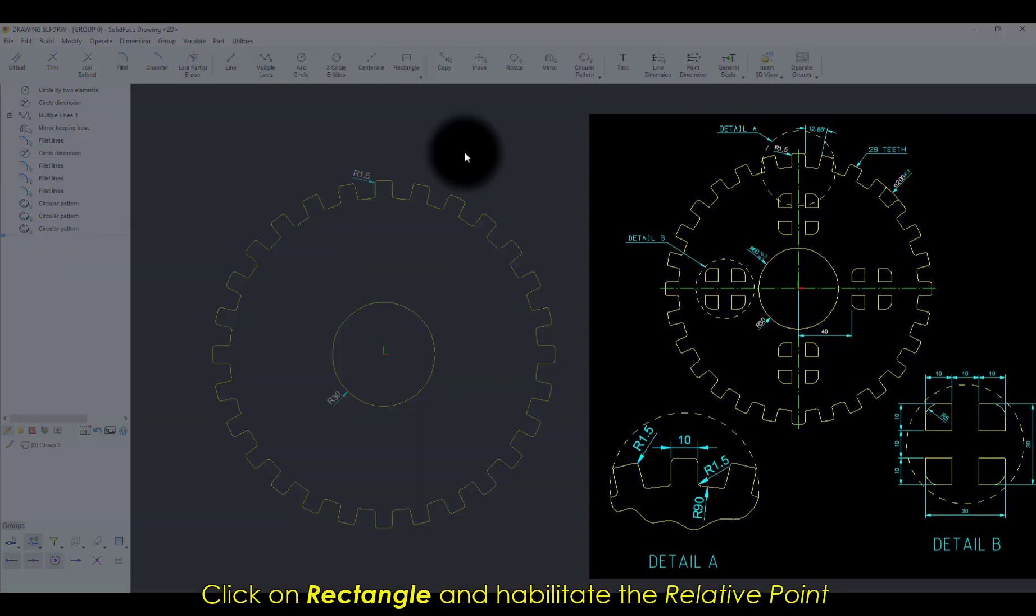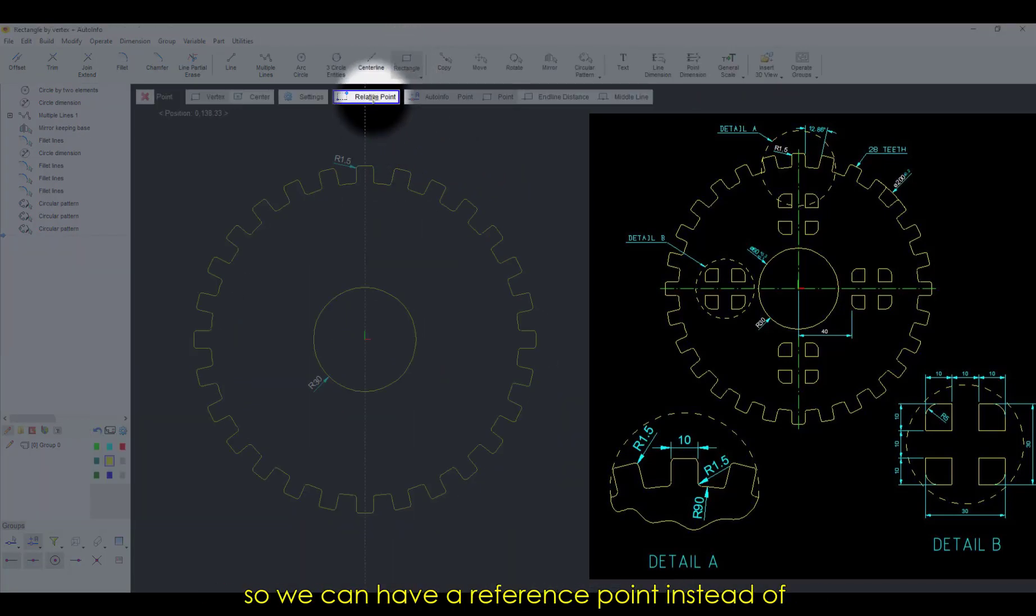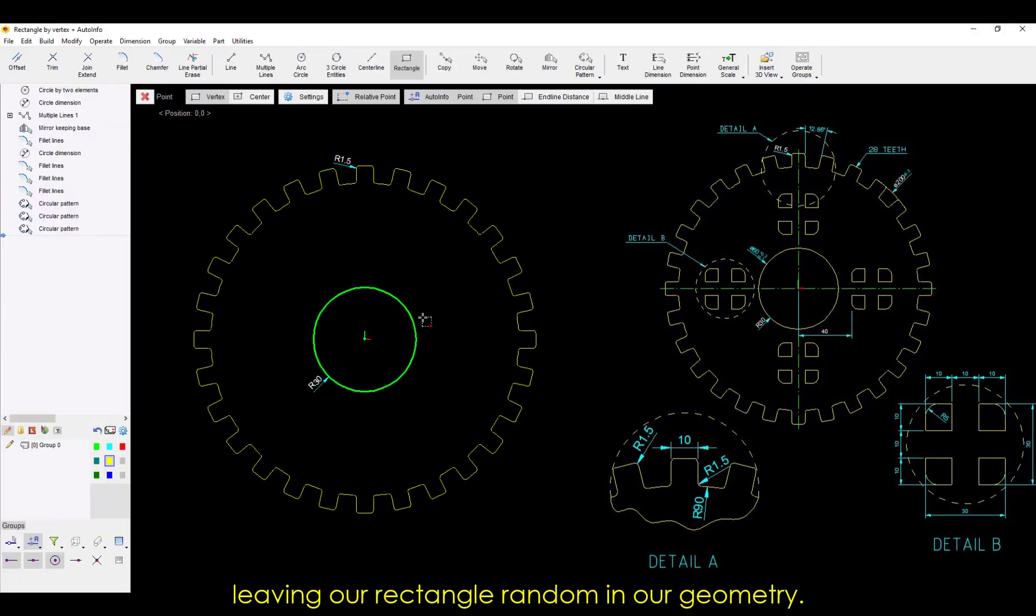Click on Rectangle and enable the relative point so we can have a reference point instead of leaving our rectangle random in our geometry.